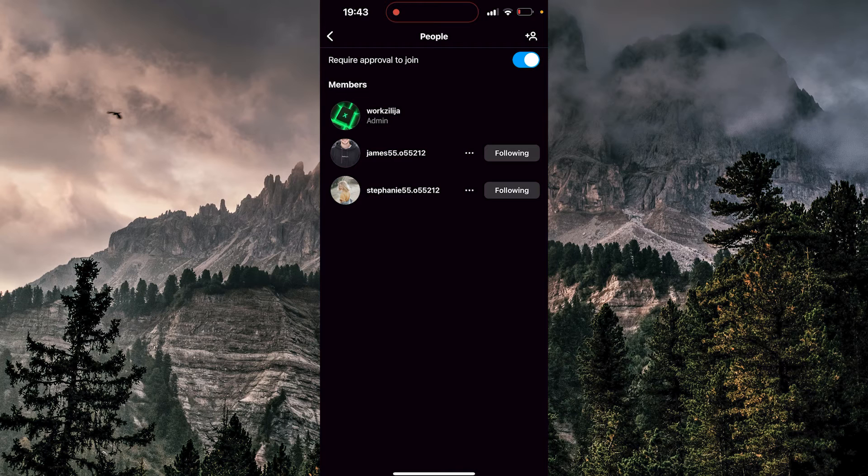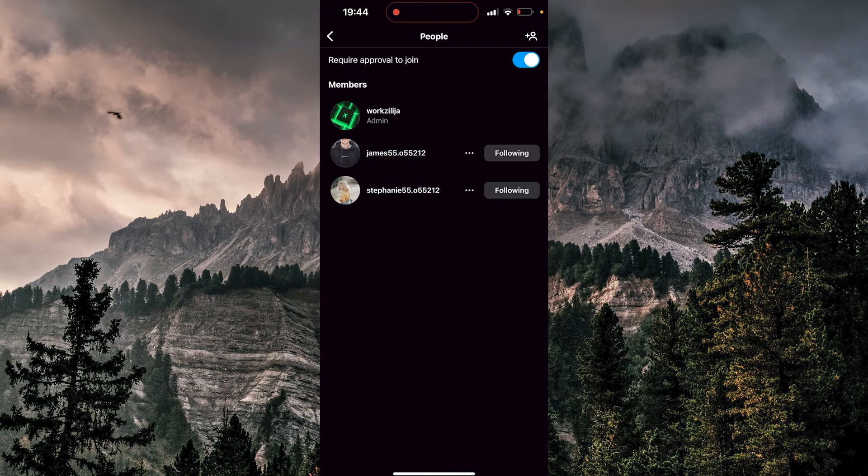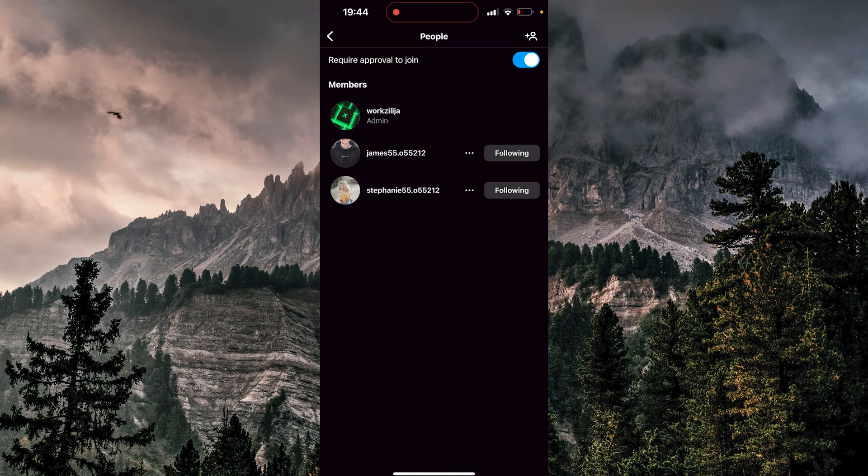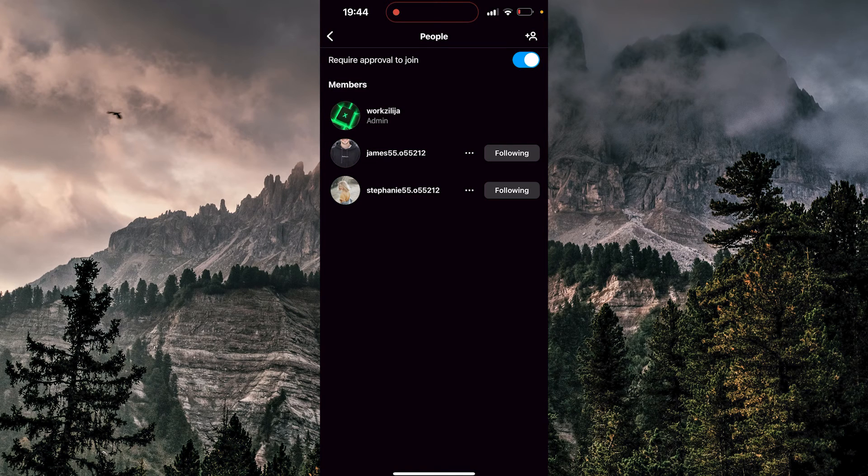So now if anyone wants to join this chat, even if I invited them, the admin or the moderator will need to approve that person so that person can join in.